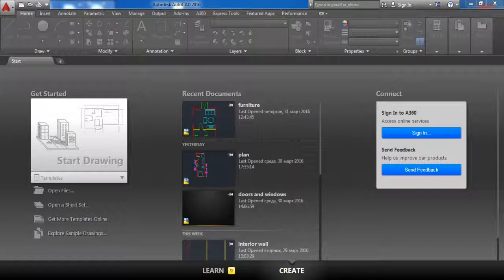Hey guys and welcome back. In this lesson we are going to talk about how you can create dimensions. So let's start.